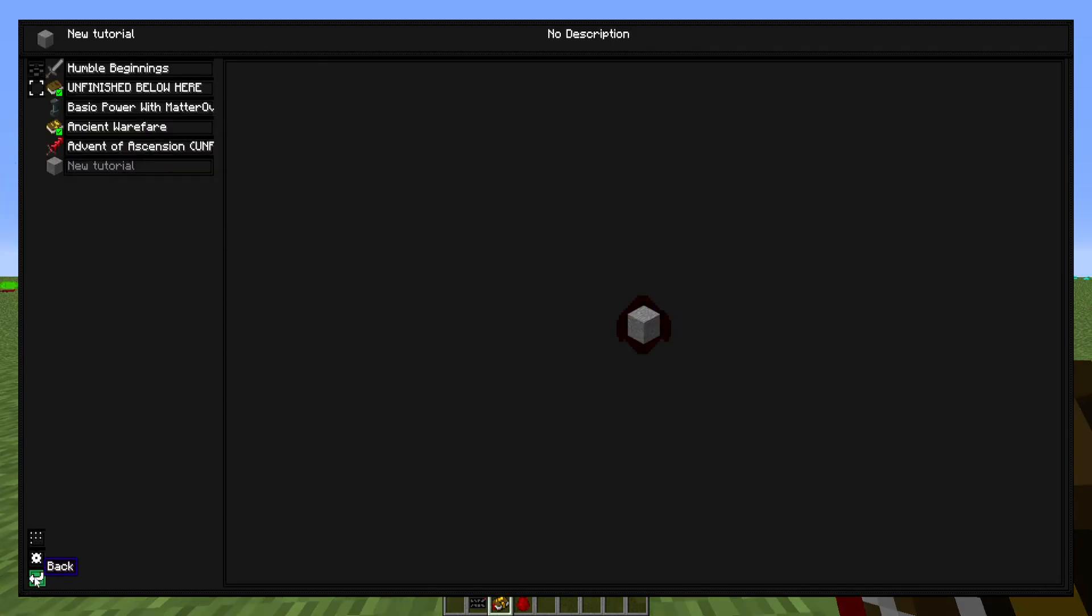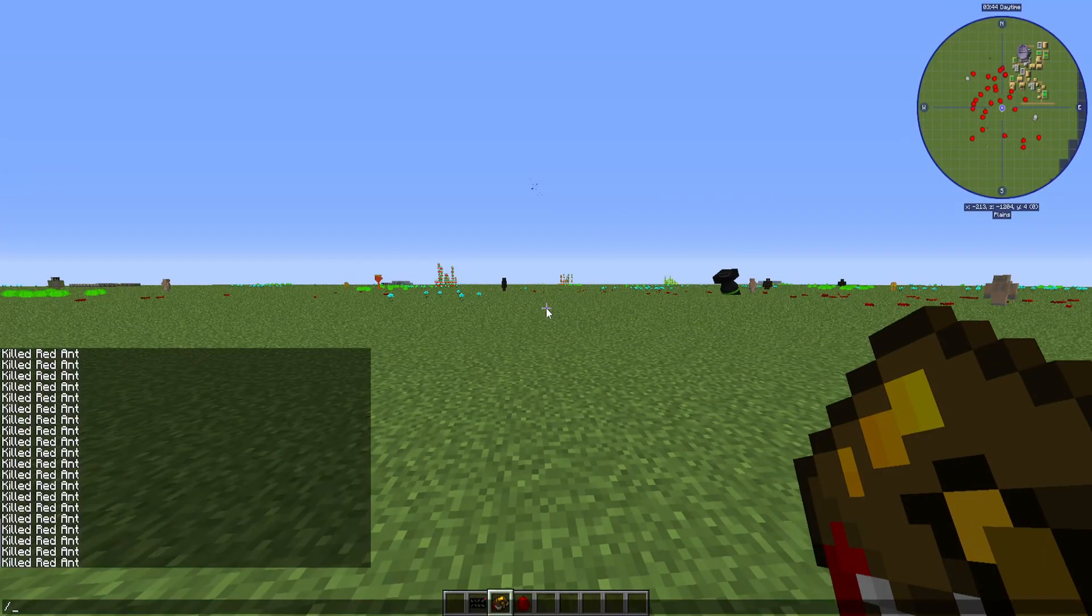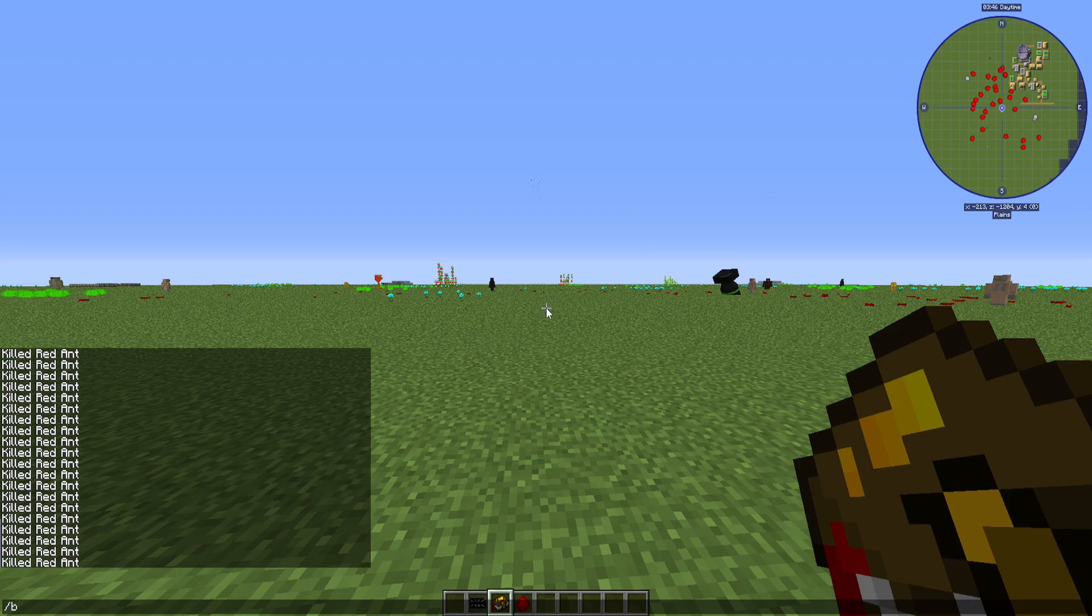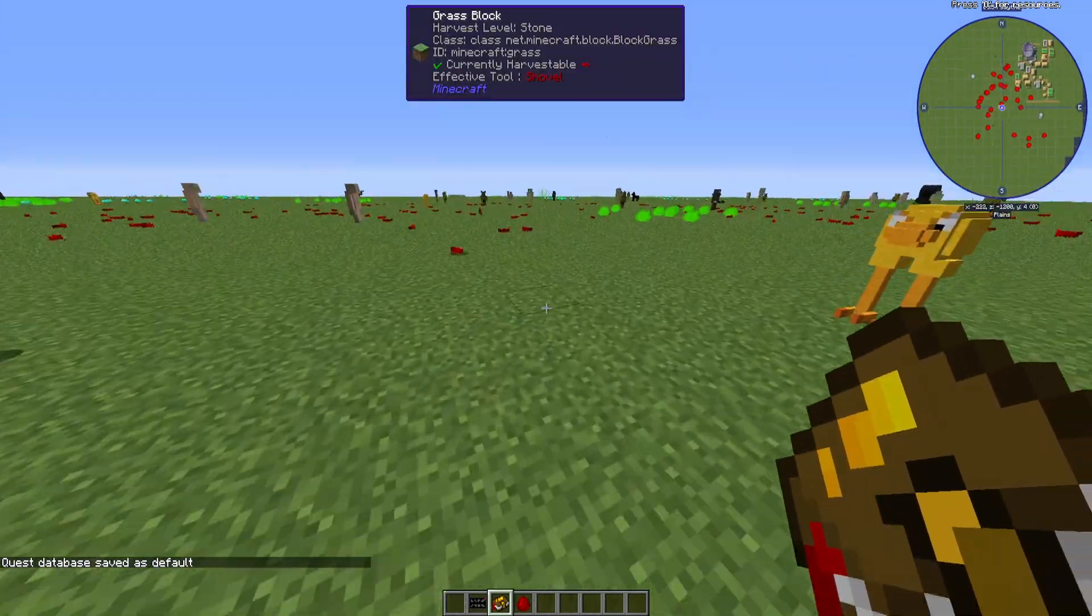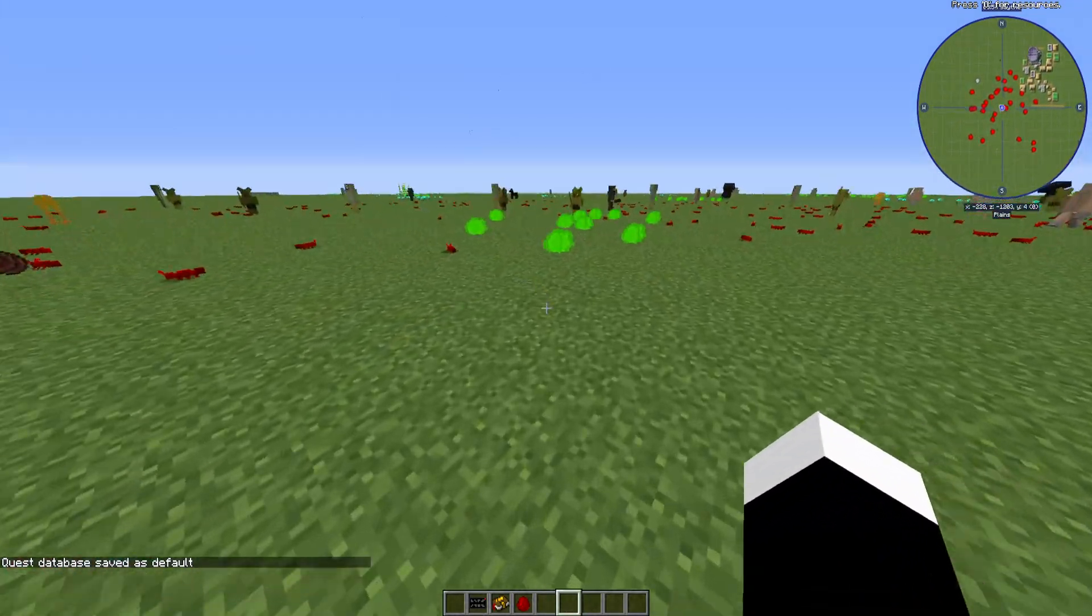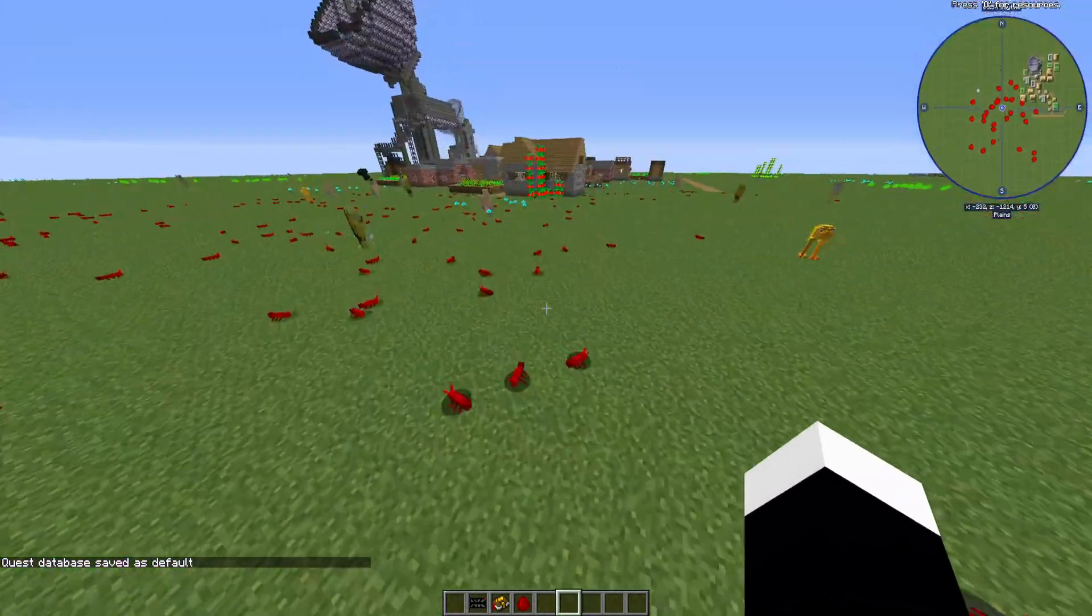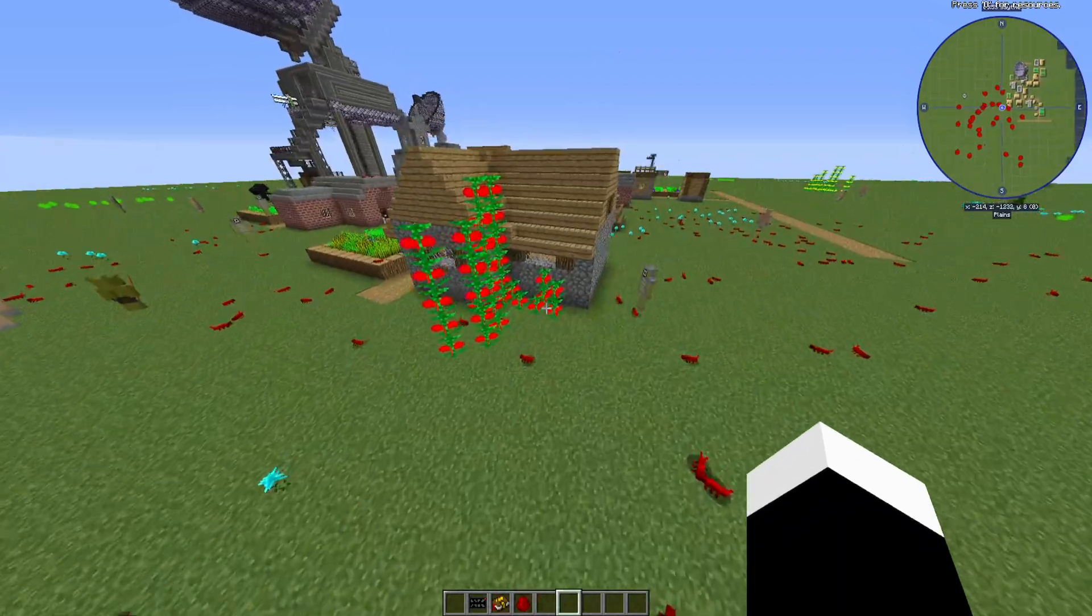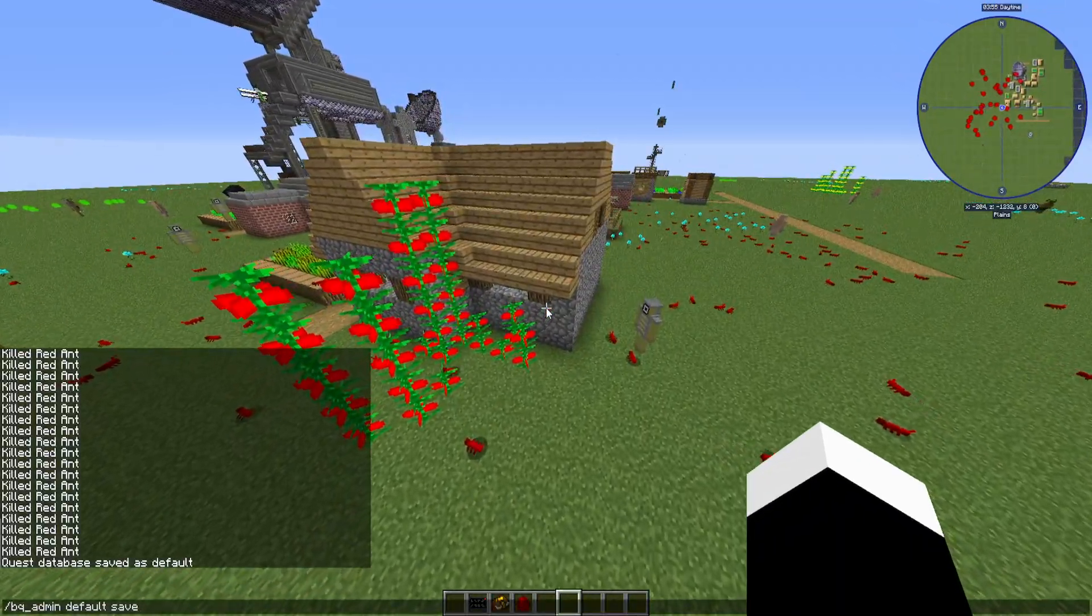What we can go and do is go into the command line and type in BQ_admin default save. So this will save it to default. So when you go ahead and export your stuff, it'll all be saved and you don't have to worry about losing any of your progress. As long as you type in this command, you should be fine.